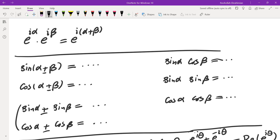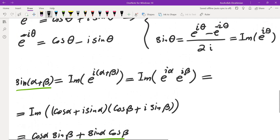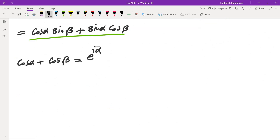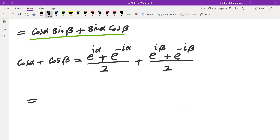You can do the exact same thing for cosine of alpha plus beta or cosine of alpha minus beta. Now let me show an example from the sum-to-product formulas. Let's say you want to do cosine of alpha plus cosine of beta — turning this into a product. For this one I'm going to use the exponential formula for cosine.